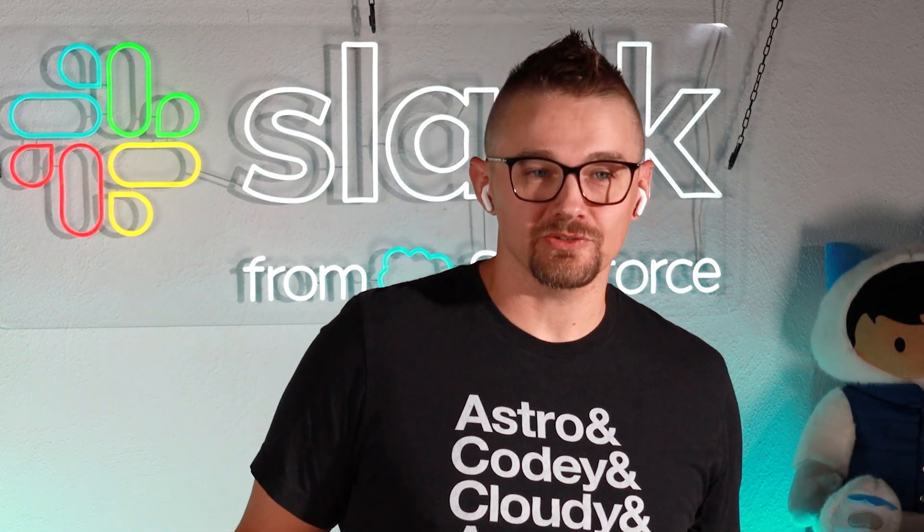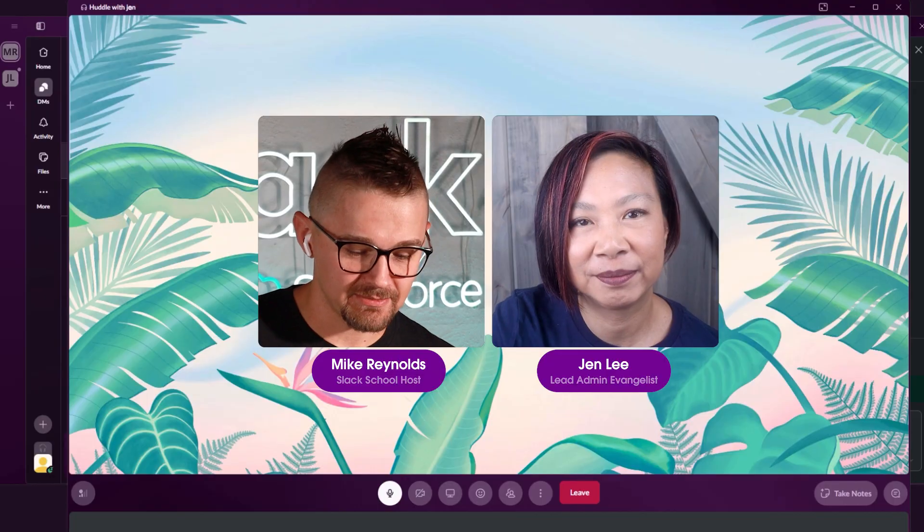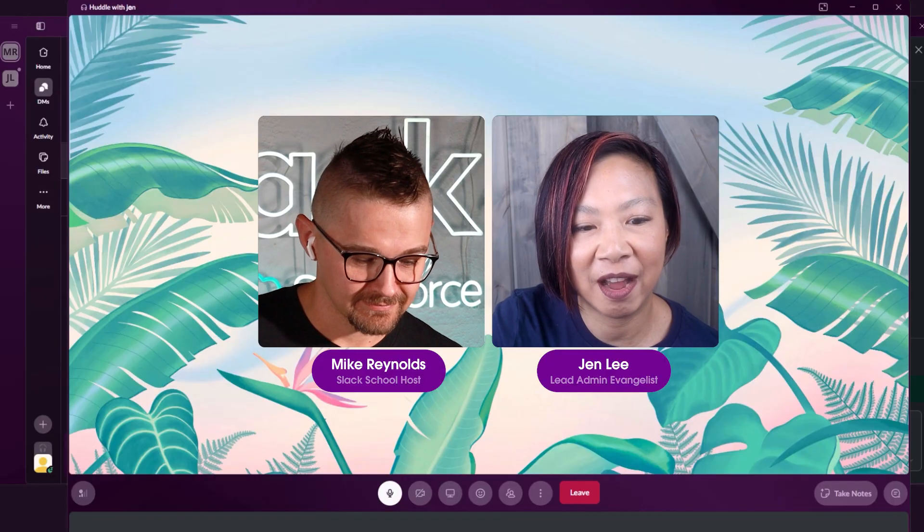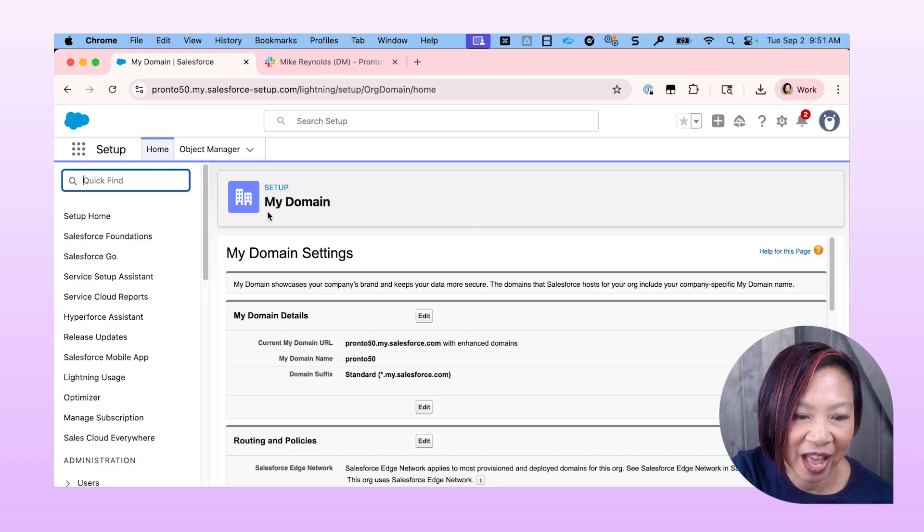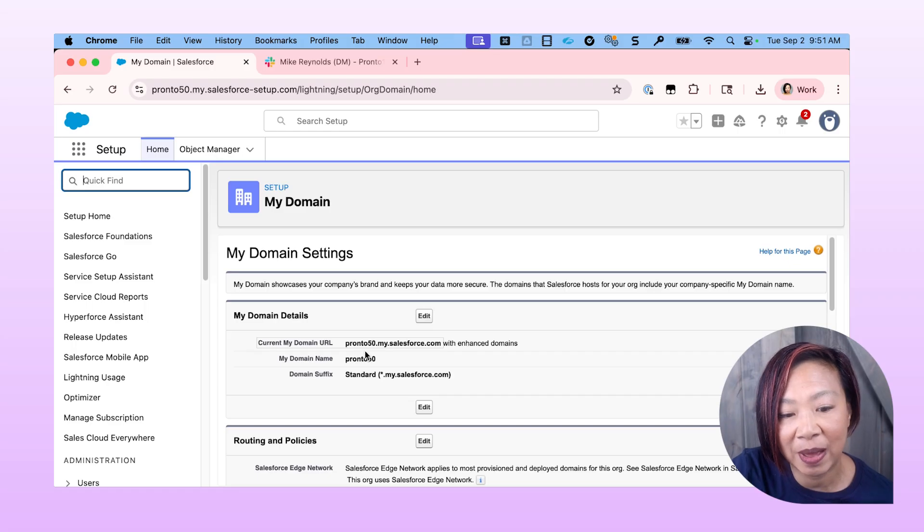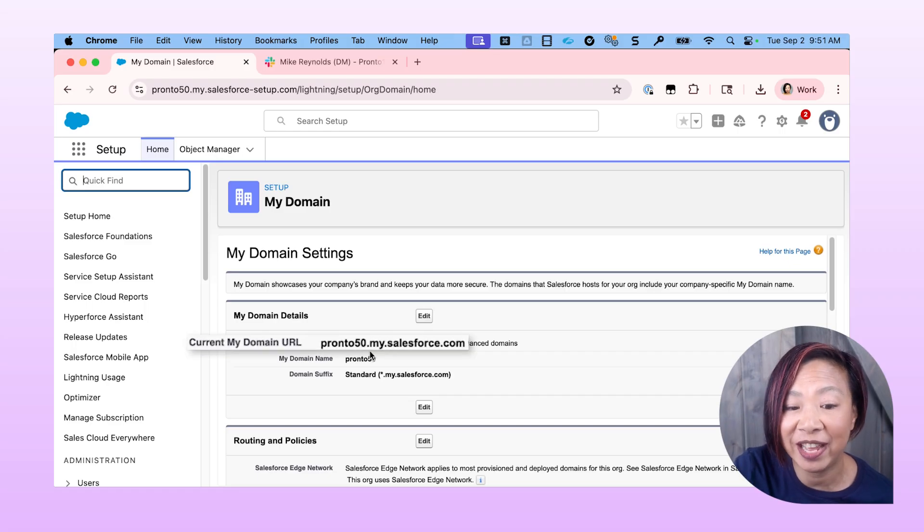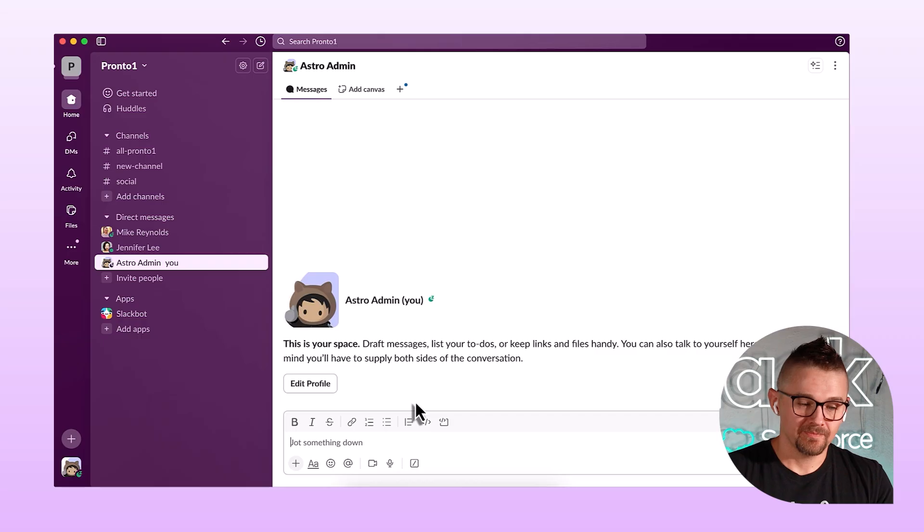So the first thing I need from you is the custom domain for the Salesforce org. Can you Slack that to me? So I'm in Salesforce on the My Domain Settings page, and the My Domain URL is pronto50.my.salesforce.com. All right. Thanks.